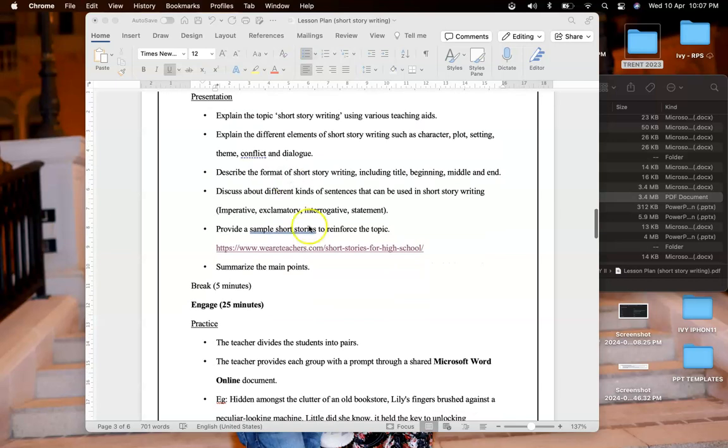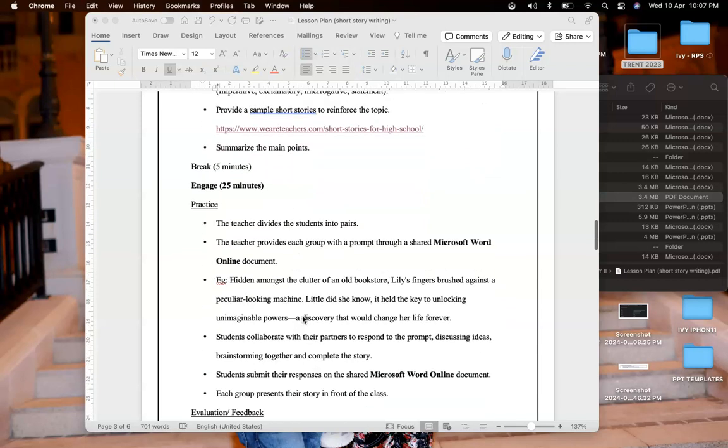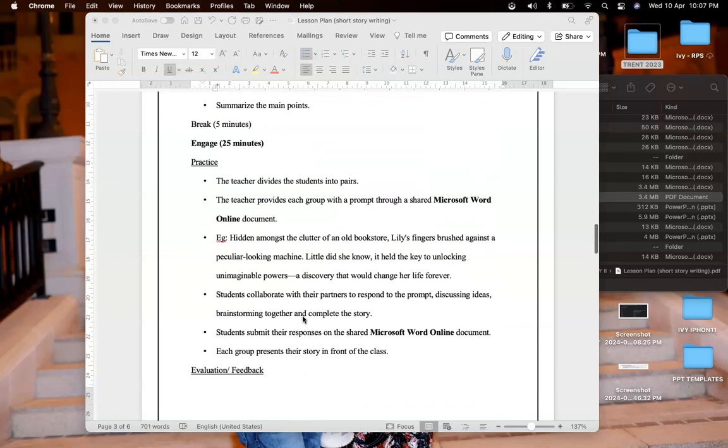Then I will provide a link to sample short stories written by favorite authors such as Roald Dahl, and I will summarize the points. After that there is a short break for five minutes and it's engaged phase where they actually practice short story writing.